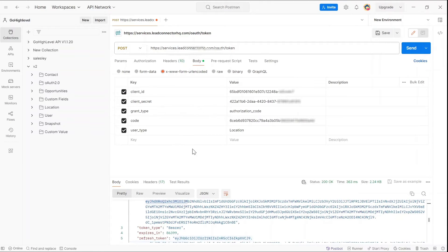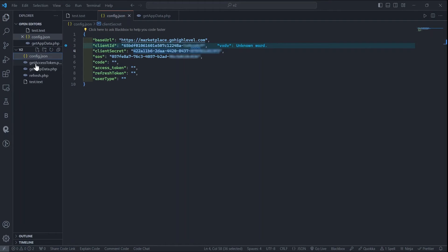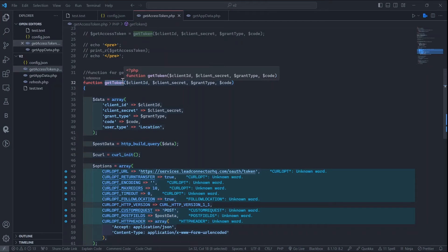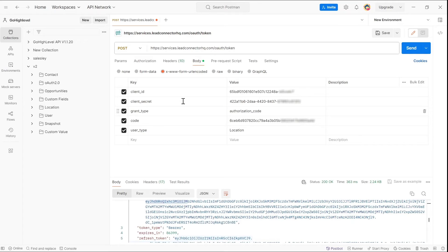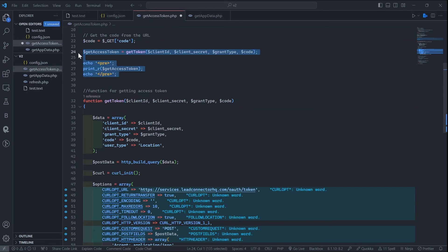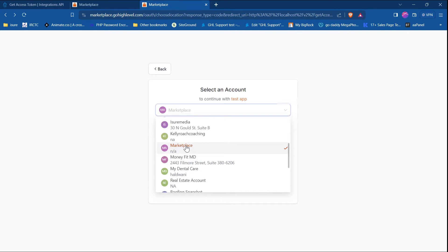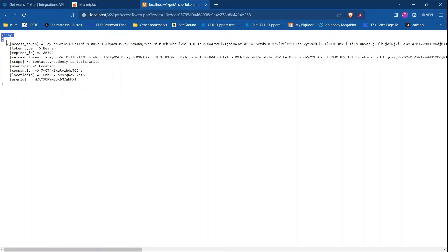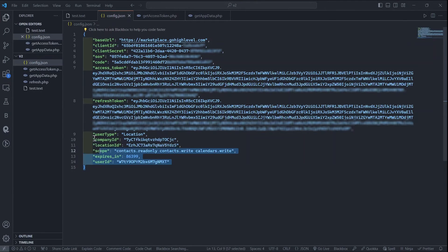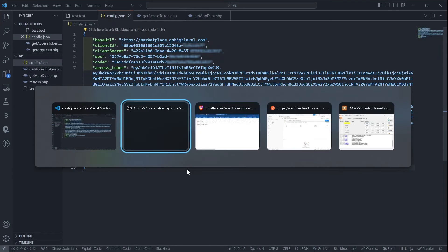To automate this process, I have already written code in get_access_token.php. Here is the function called 'get_token'. We need to pass the same data we are passing in Postman. We call this function and when we hit the location endpoint it will generate the same access token code for us. Now that I have stored all the data in config.json, I am ready to hit our API endpoints. For that, we need to access the documentation.